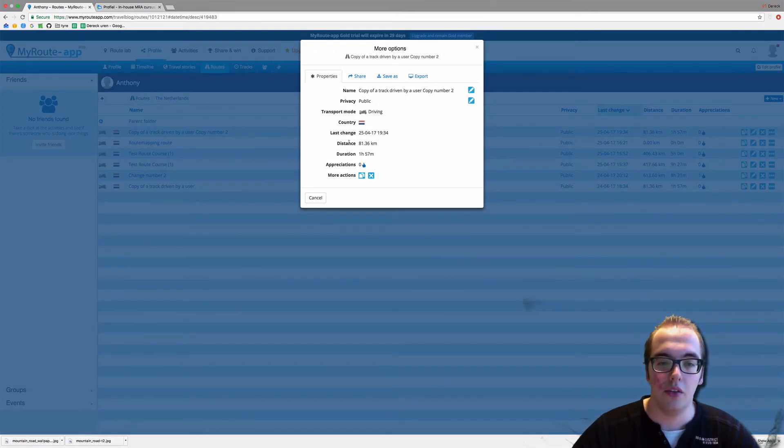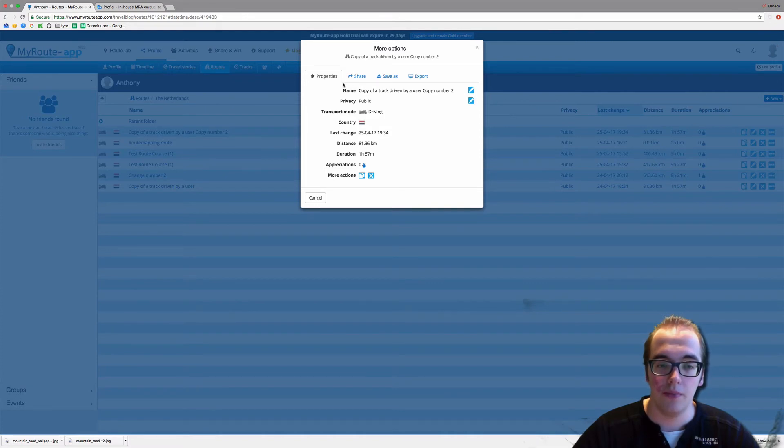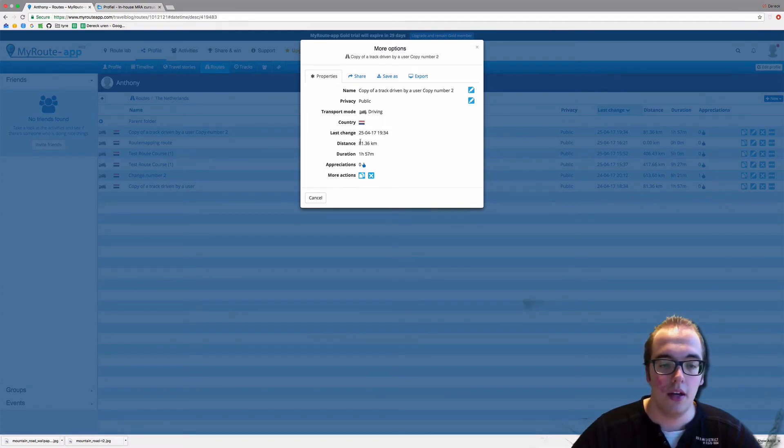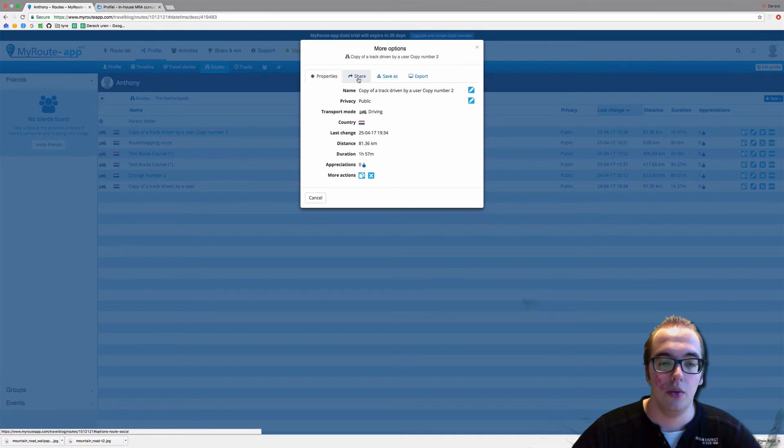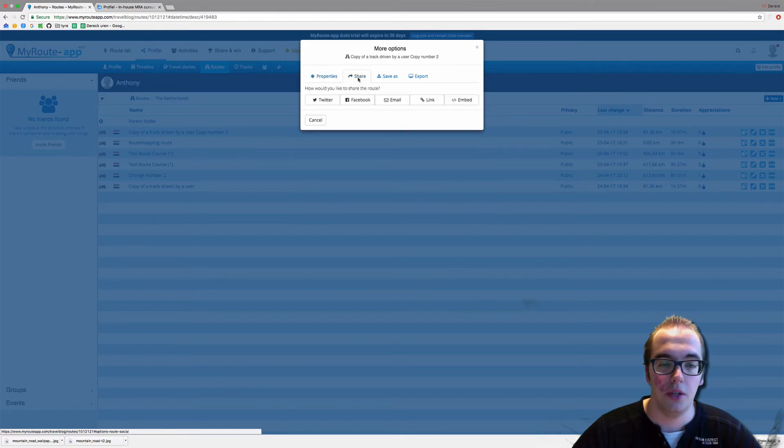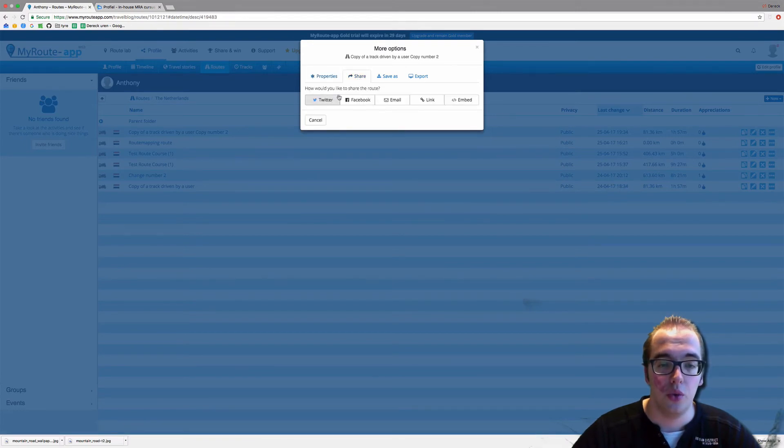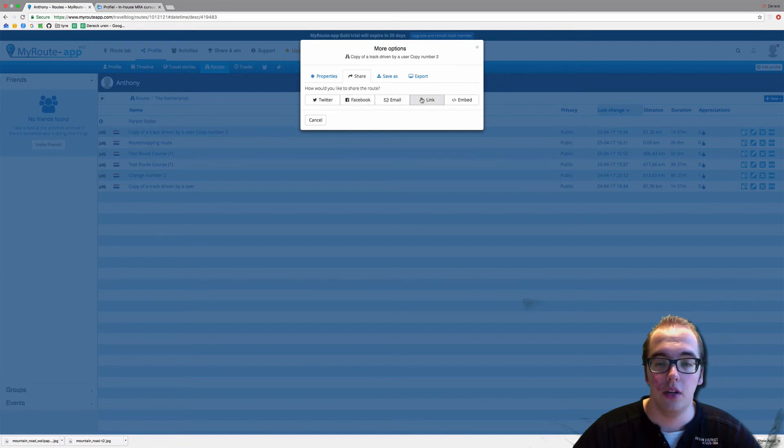Now this will give you information on the route properties, and you can share it by clicking on the share button. You can share it with Twitter, Facebook, email, or as a link.